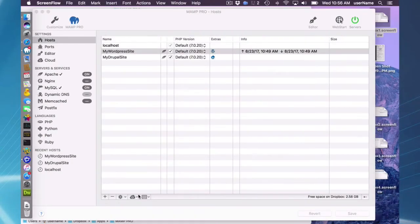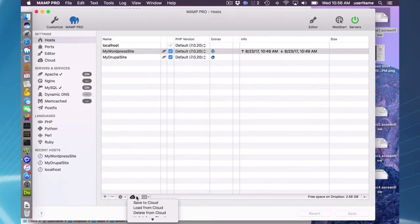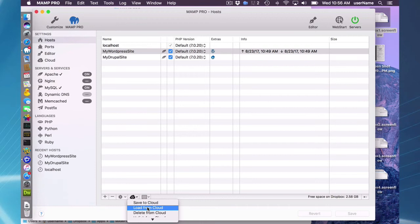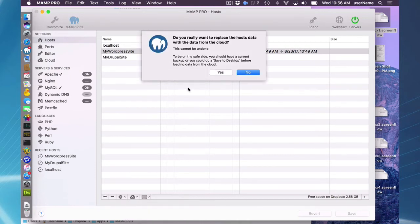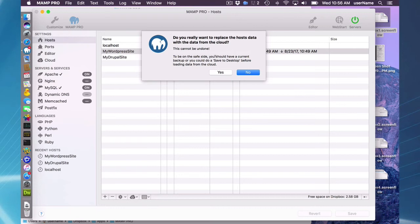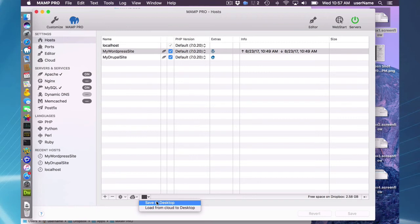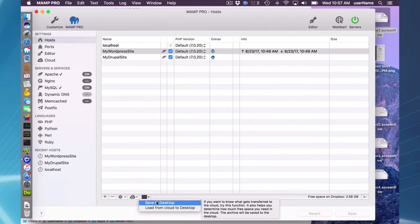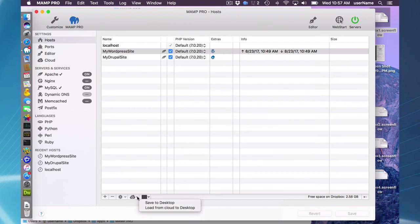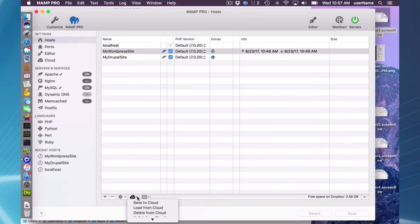One additional note I want to add about loading from the cloud: when I did the load to cloud, I was given this warning that it cannot be undone. Additionally, it says here to be on the safe side, you could have a current backup, or you could do a save to desktop before loading data from the cloud. You can save to the desktop to make sure that your local data is saved in another place before you load from the cloud. That's an additional safety measure you can do.